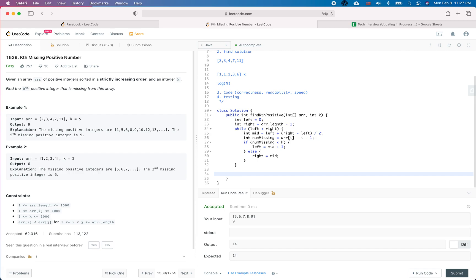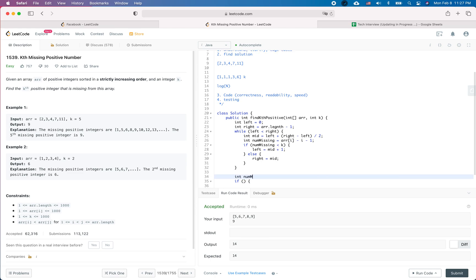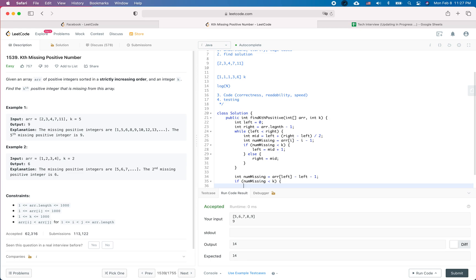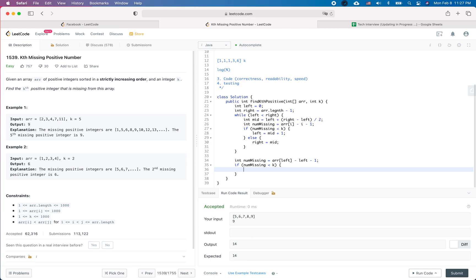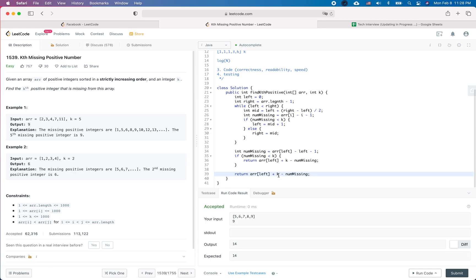After the binary search loop, we compute num_missing as array[left] minus left minus 1. If num_missing is less than k, we return array[left] plus k minus num_missing. Otherwise, we return array[left] plus k minus num_missing minus 1, because at that position we have more missing numbers than k, meaning we've overshot.